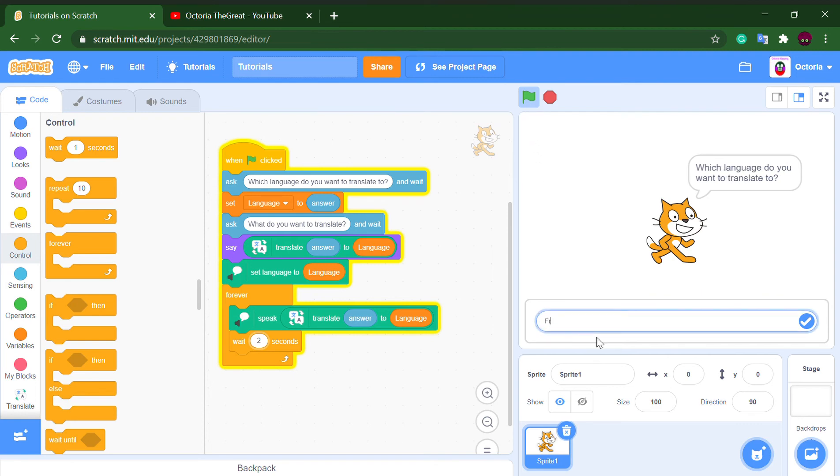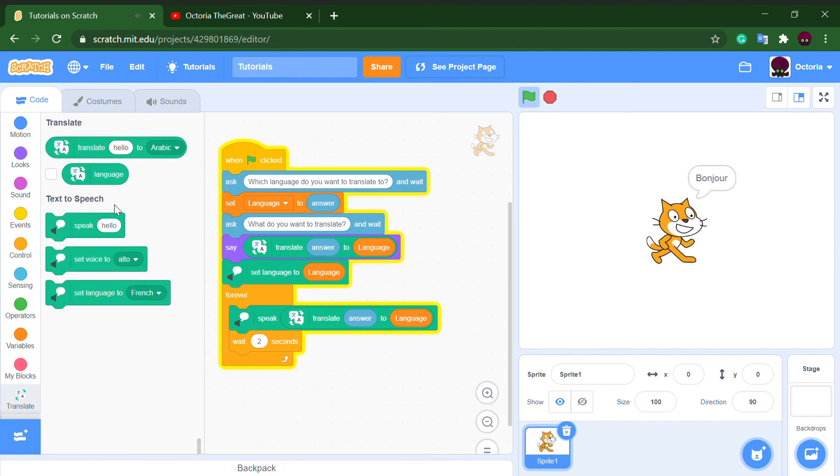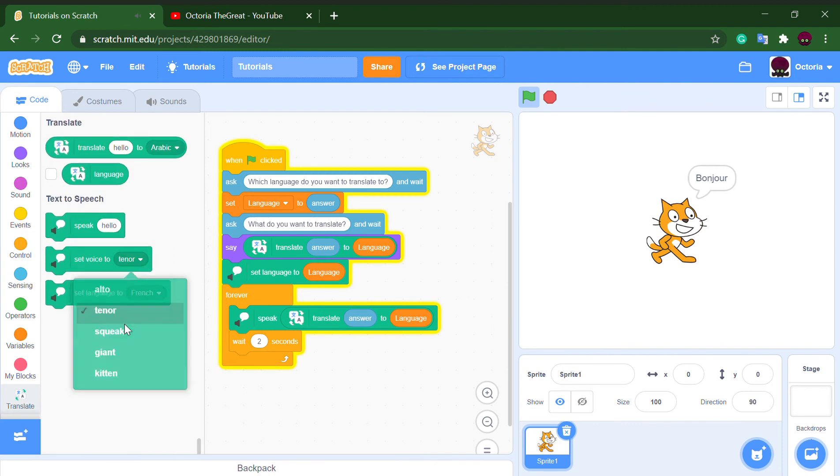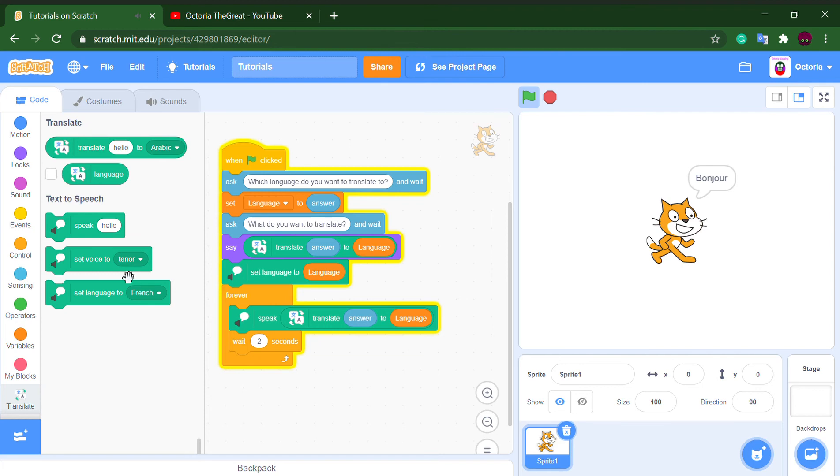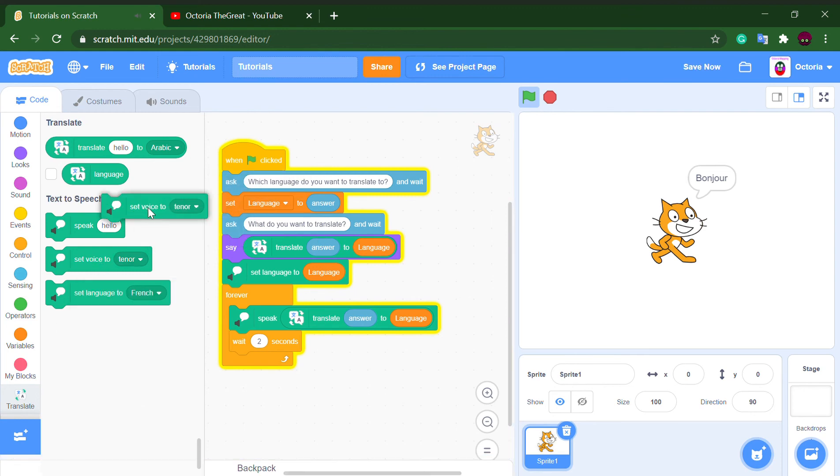Let's test. French, then we say hello. Bonjour. You can also change the voice. Bonjour. Here you can play around with this, this is up to you.